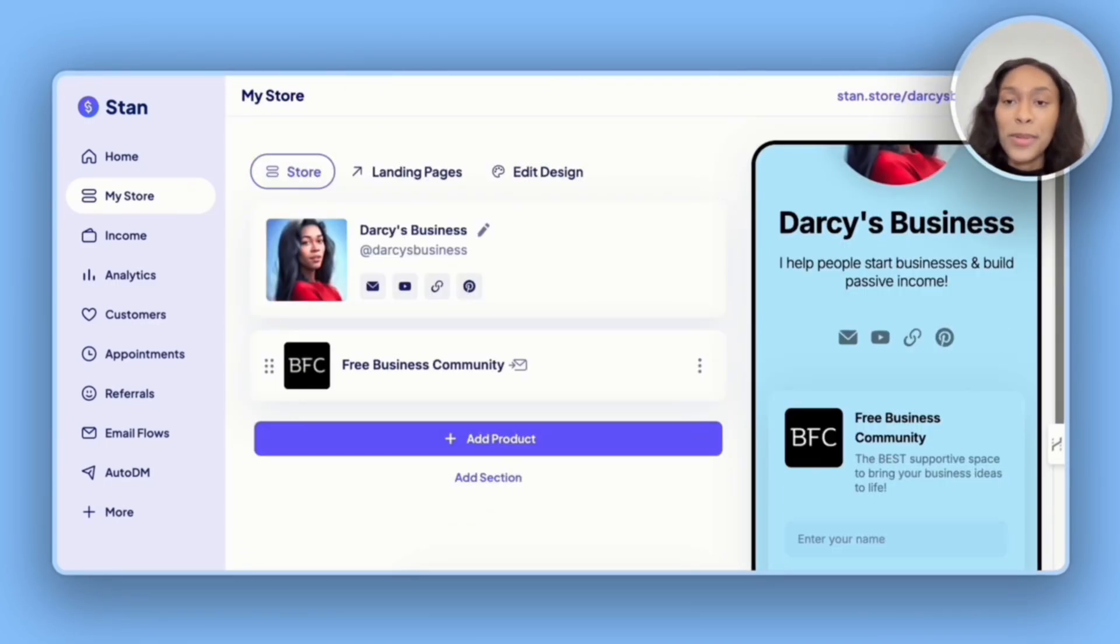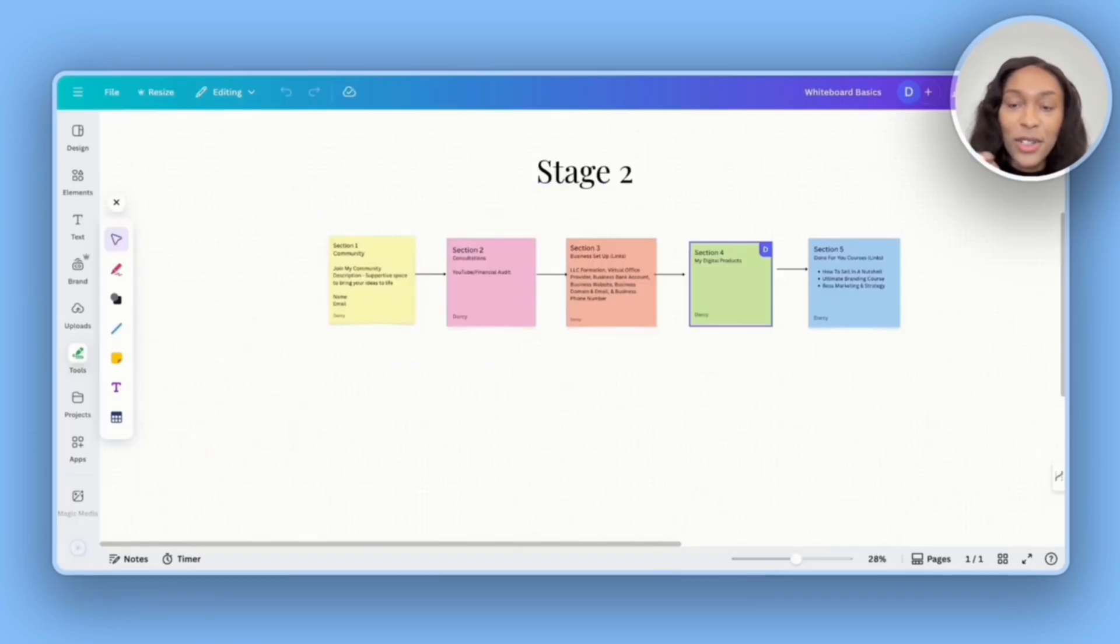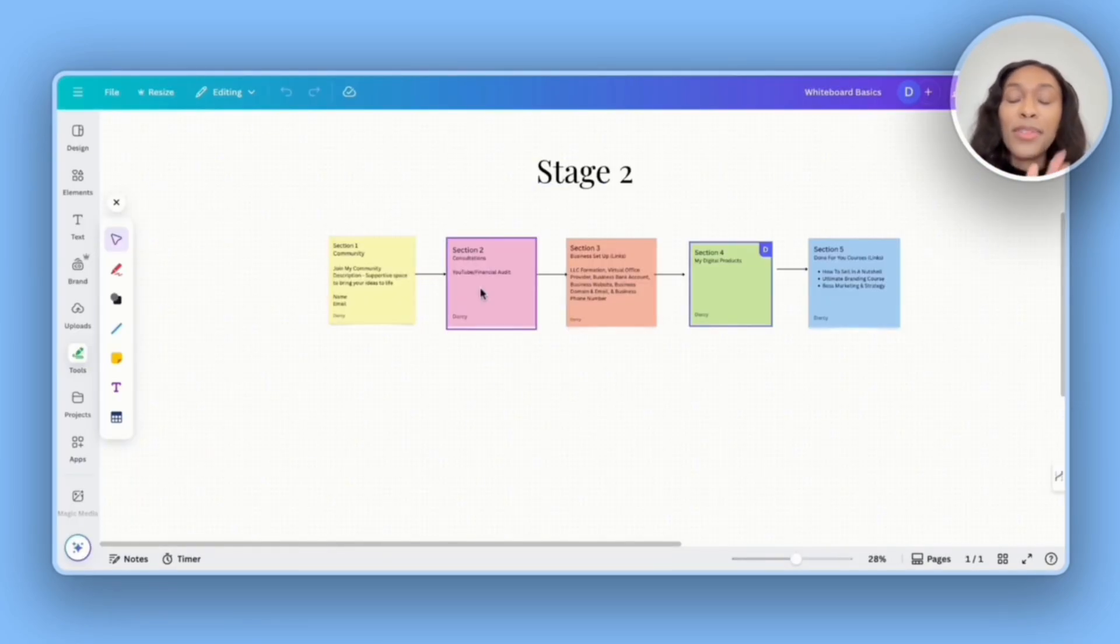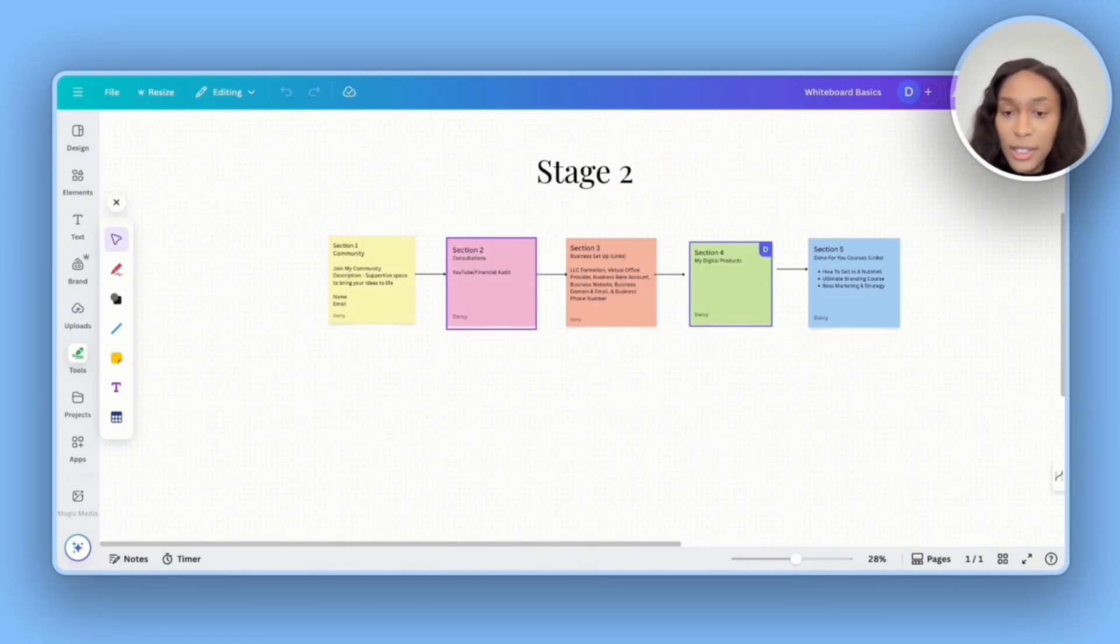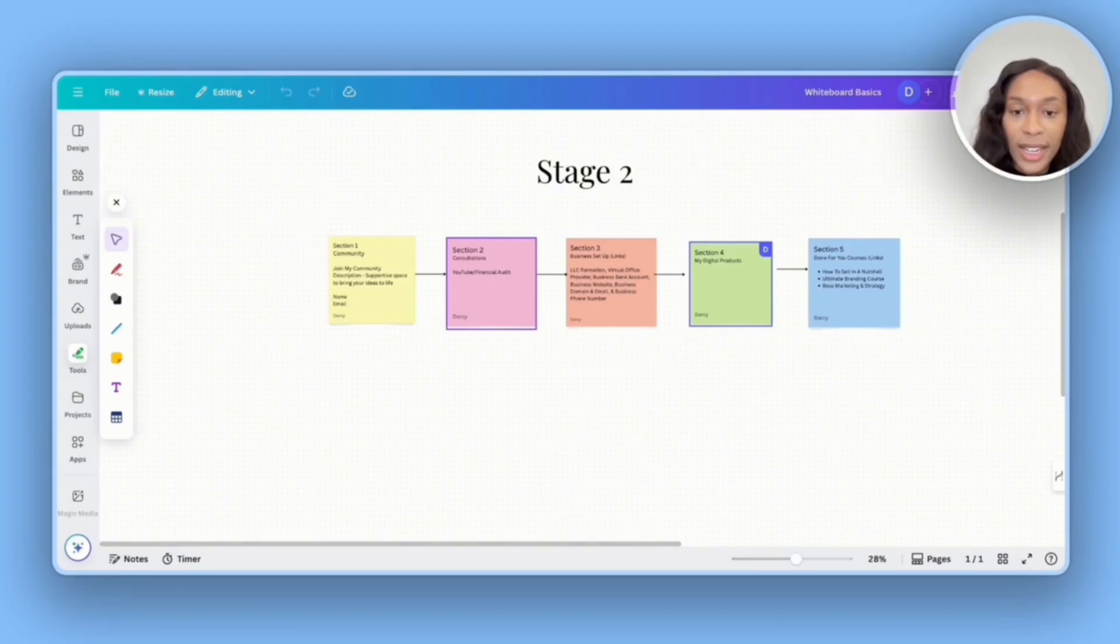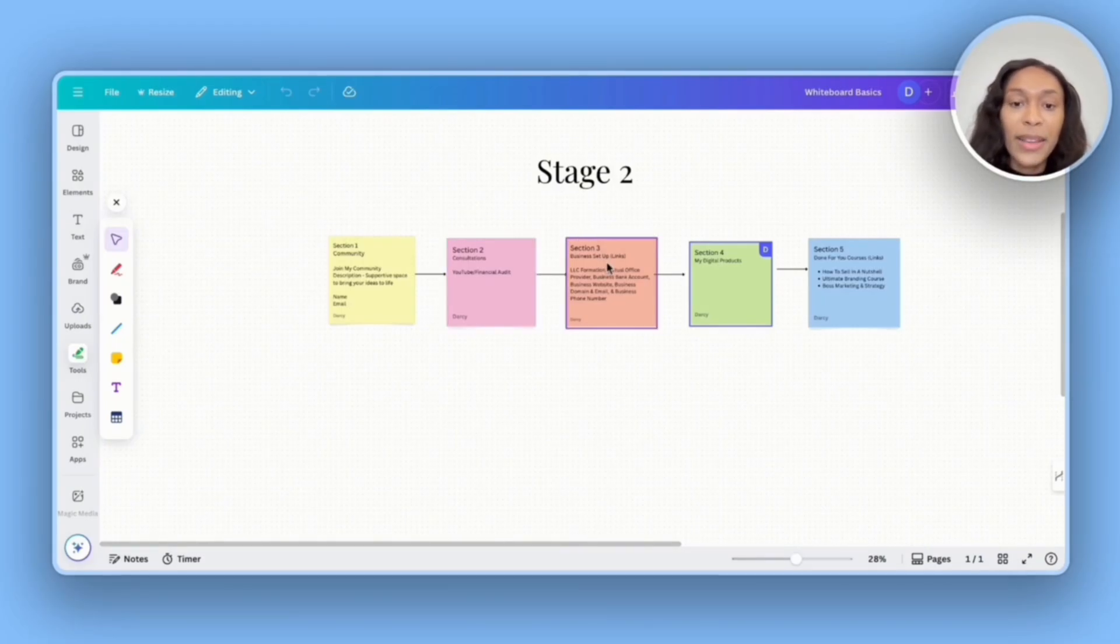And as I've gotten more inspiration, I actually decided to switch up the stages. I'm still going to have community first, but in the second section, I'm going to offer the opportunity to get a consultation with me, as well as purchase a YouTube and financial audit. Then for section three will be the business formation links.